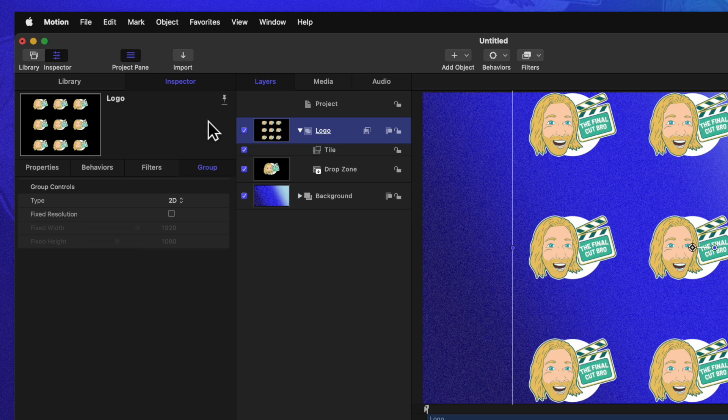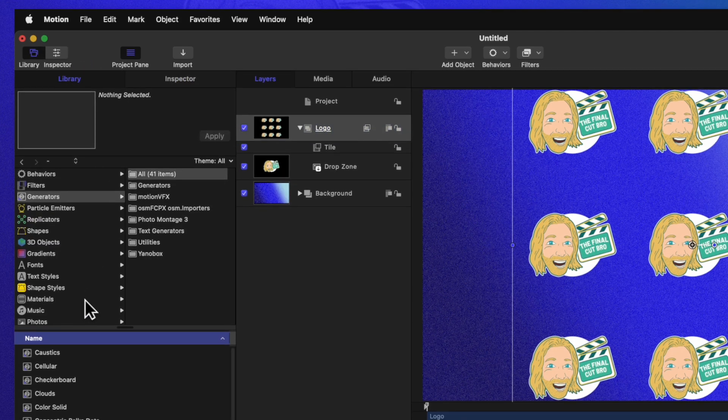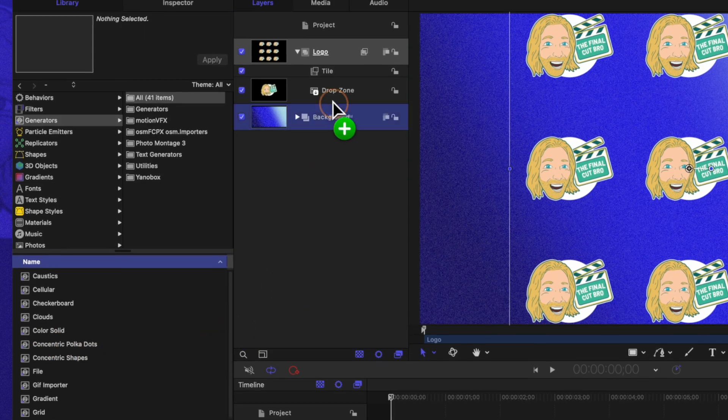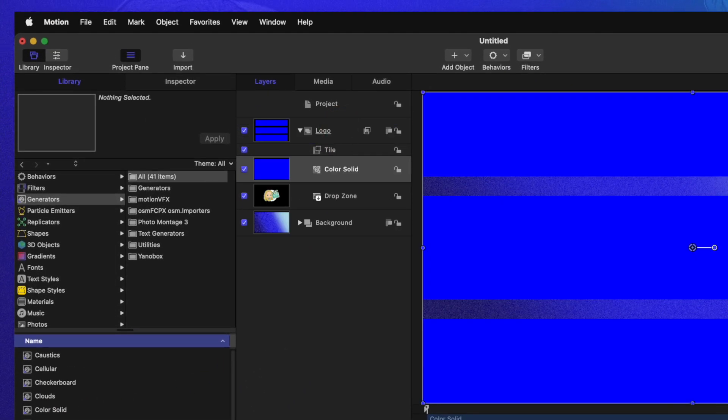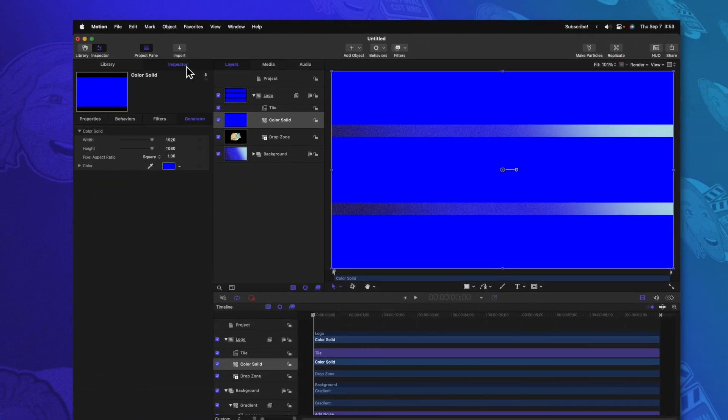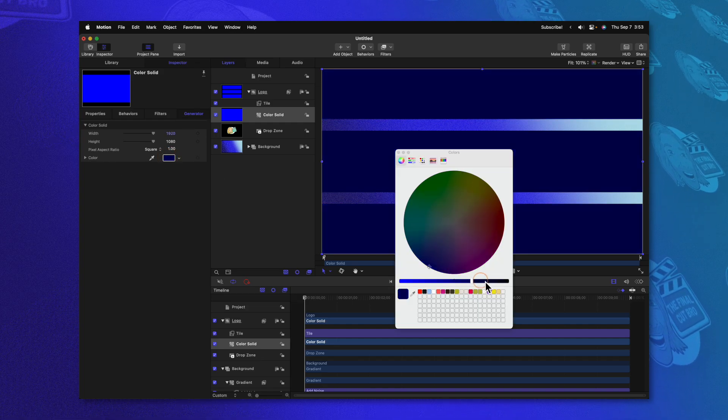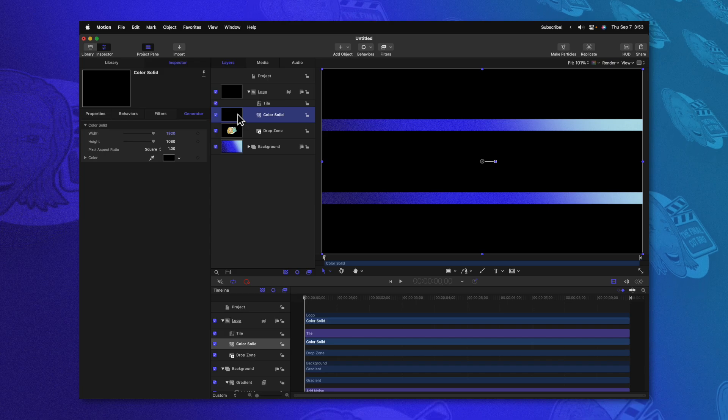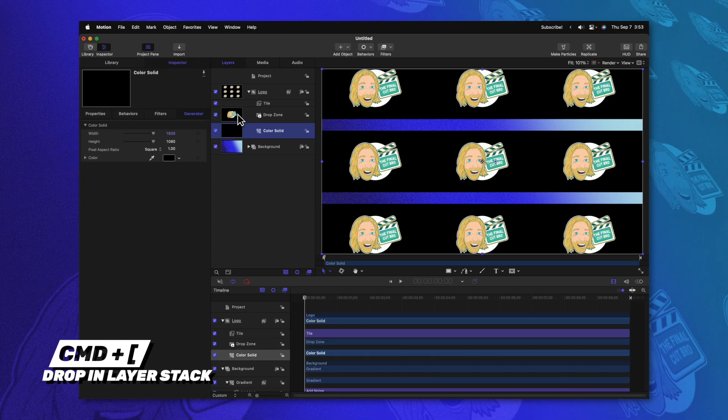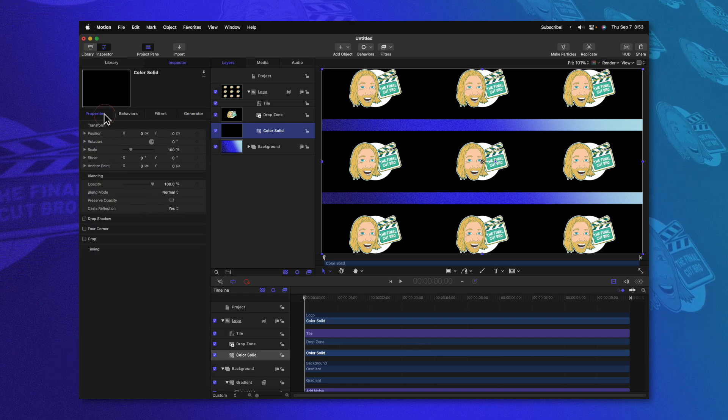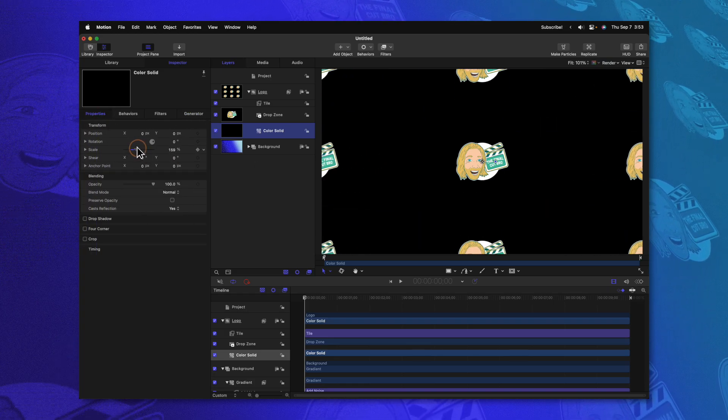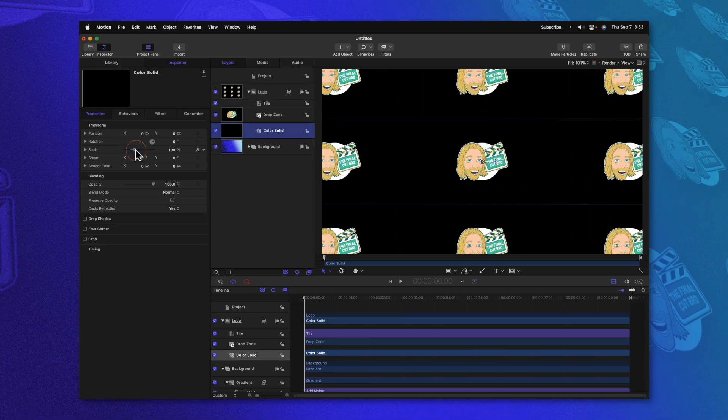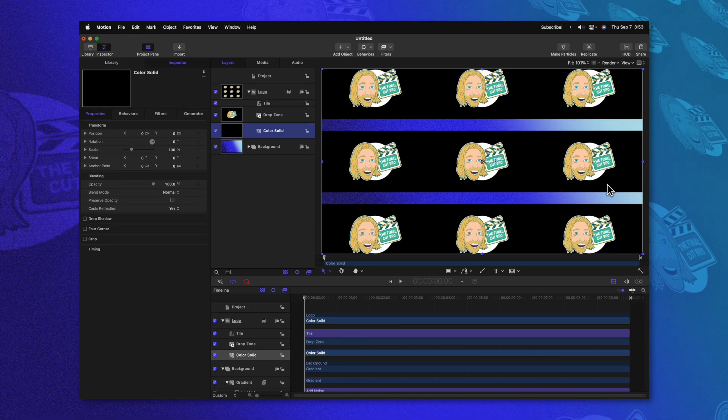Then we can go over to our library. Inside of our library, we'll locate the color solid. Go ahead and click and drag a color solid into your logo group. Things are going to look a little bit crazy here for just a second. All we need to do is go into our inspector and change the color from blue over to black. Then after that, I'm going to select the color solid and push command left bracket to drop it down in the layer stack. What this has done is if I go into my properties and scale up the color solid, you'll notice that the logos are getting further separated apart, which is really, really nice to have.